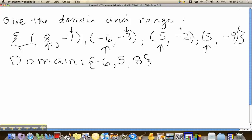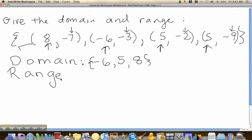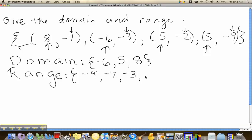Therefore we see that the second coordinates consist of the following. The range, or the set of all numbers that are the second coordinates, includes: negative 9, negative 7, negative 3, and negative 2.